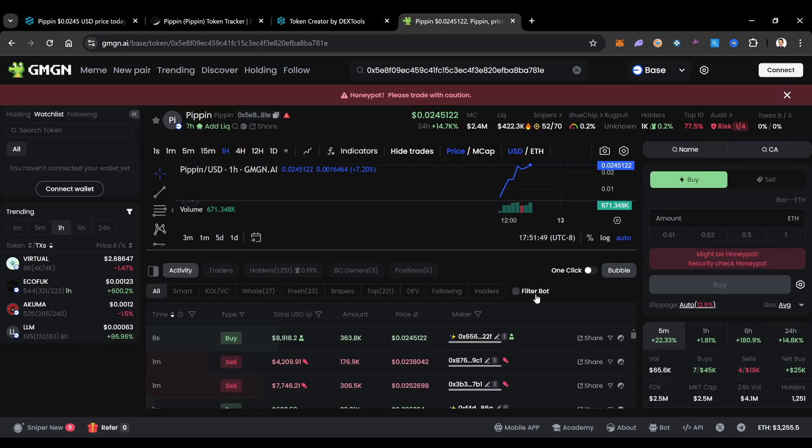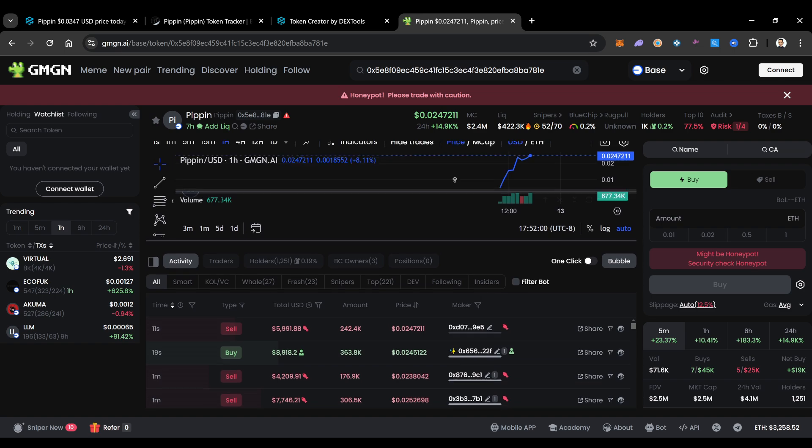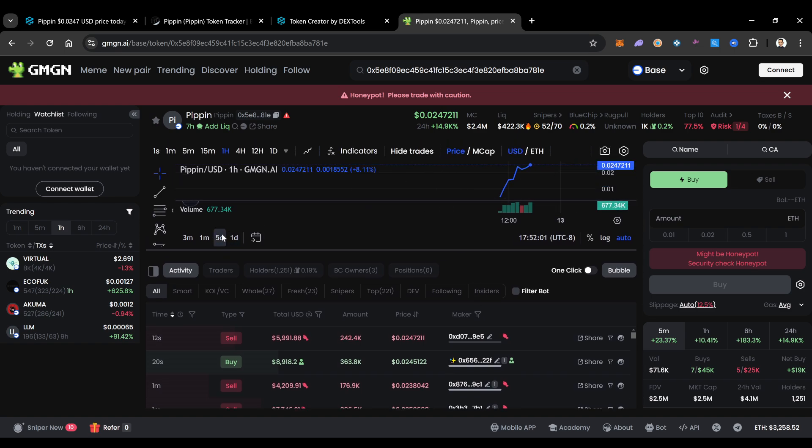And now it's going to tell us this is PippinCoin over here on base. And oh, honeypot, please trade with caution. Tells us right here might be a honeypot. What's a honeypot? Honeypot is when you buy into the contract and there's a chance that you cannot sell out of the contract.